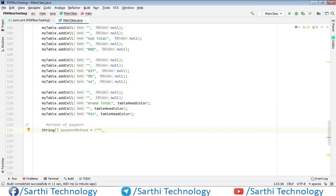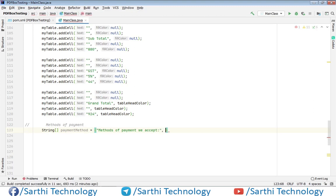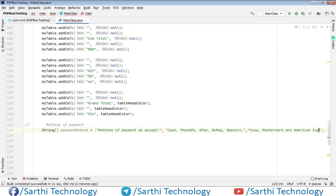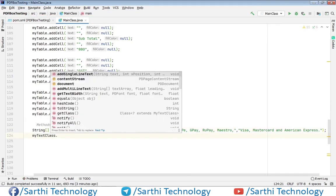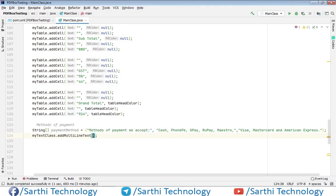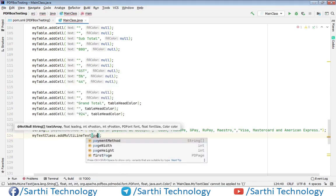Here we are creating an array because we have this text in three lines. This is the first line, this is the second line. Now MyText class — multi-line text — payment method.